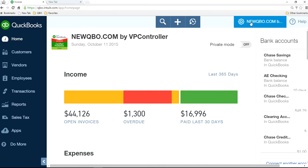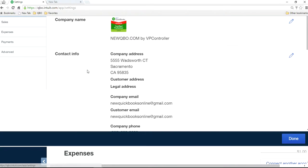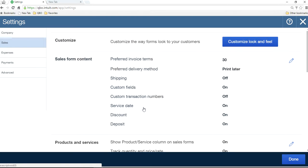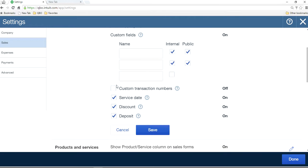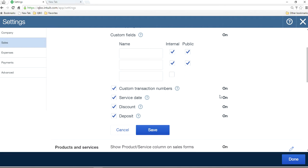Go to the company gear right here, company settings, sales, and custom transaction number. You should just check this box. This is the one you want to use your own numbering system. If left blank, invoice numbers are automatically assigned by QuickBooks. So this one is on now.